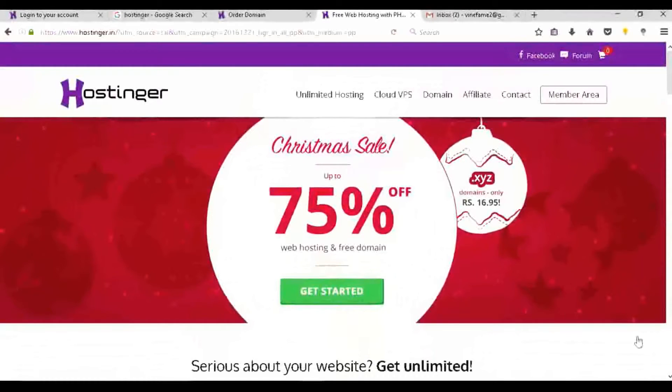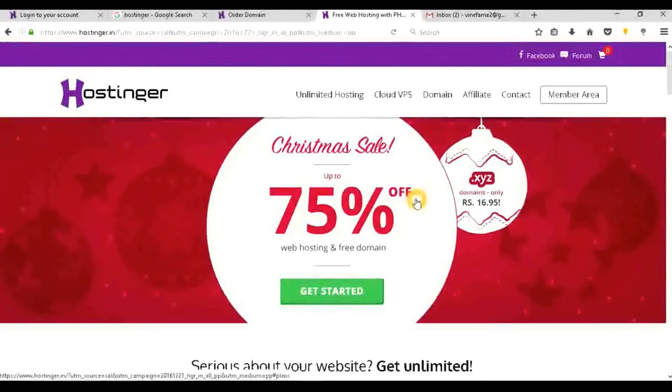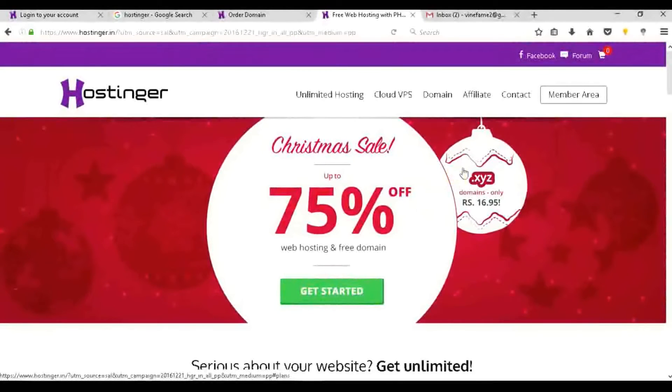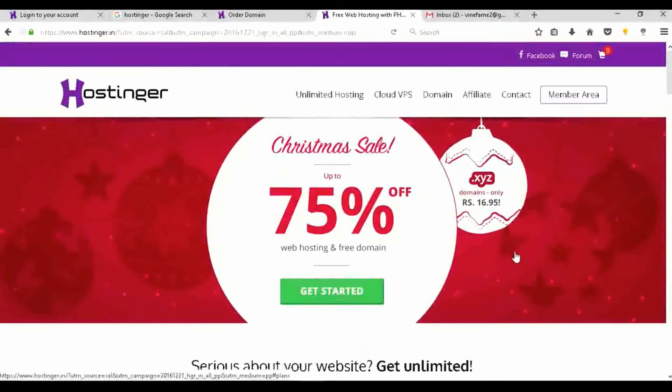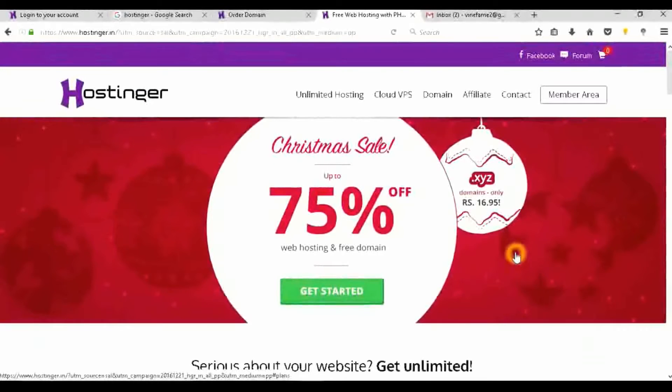As you are watching the screen right now, the video is showing the site Hostinger. I have been already using this from a year for my personal projects and this is what I will prefer. As you can see here, it is going up with a Christmas sale that is 75% off on their web hosting and they will provide you with a free domain.